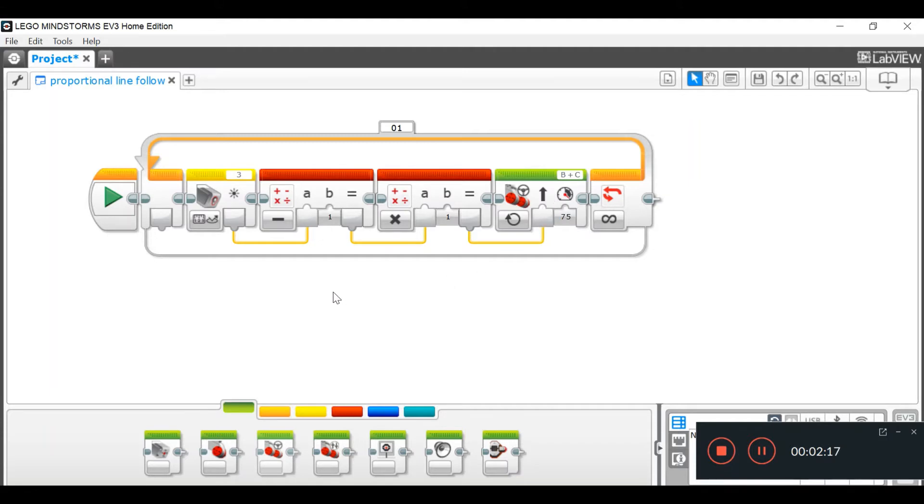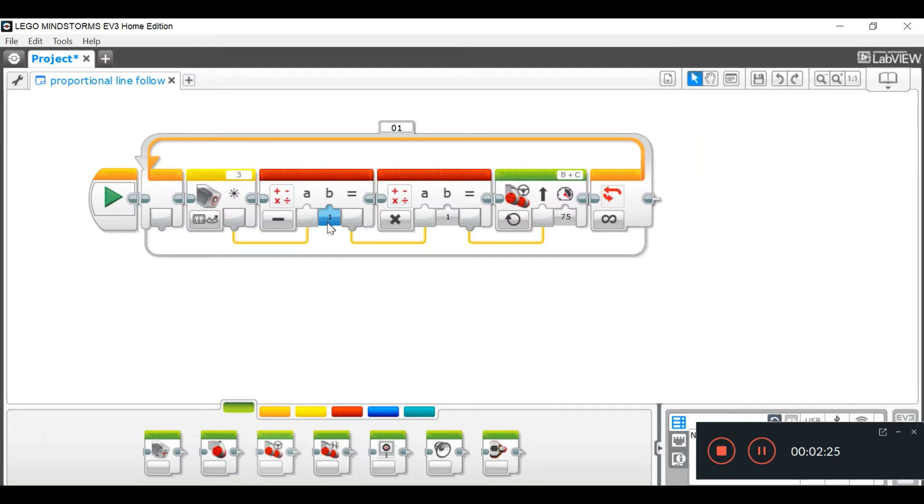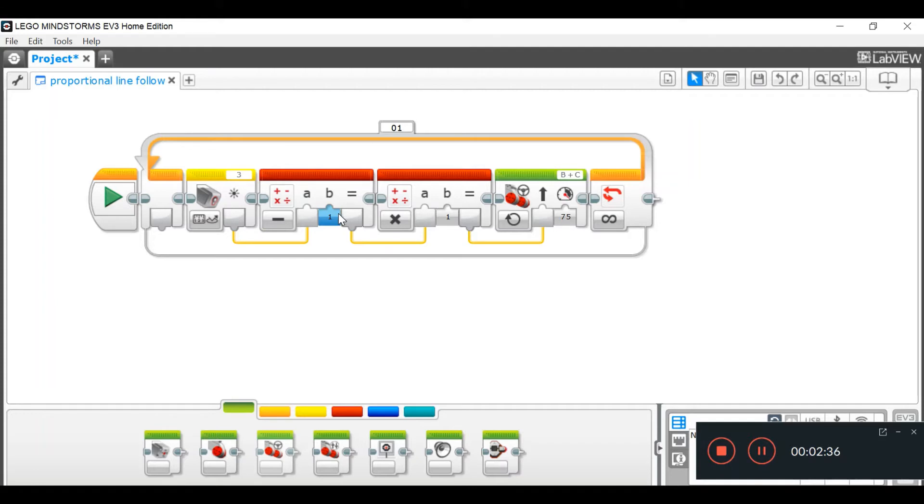Okay, so now we have to set our actual values. Where it says B, you're going to have to set your light sensor value. So, on your robot, you scroll into your port view, scroll across until you see your light sensor on your robot.